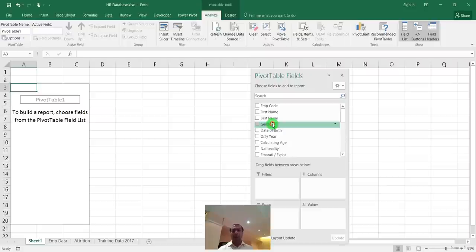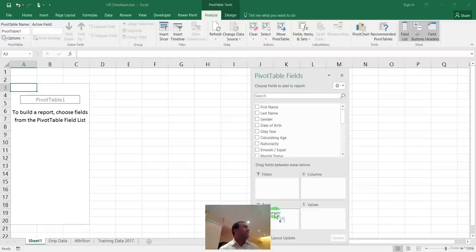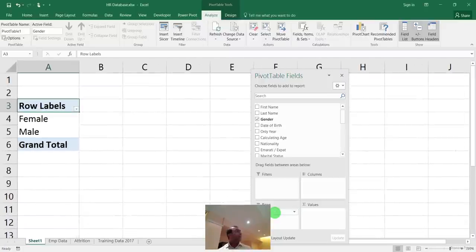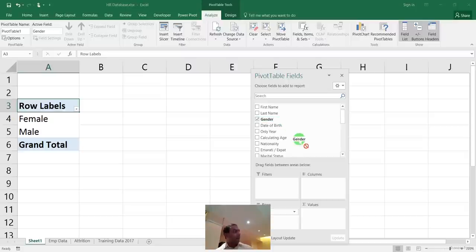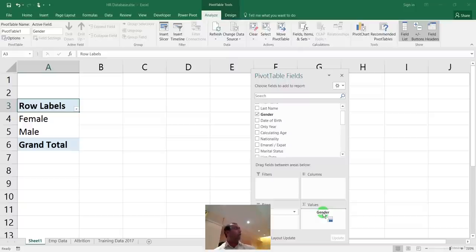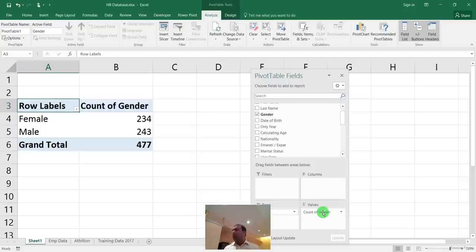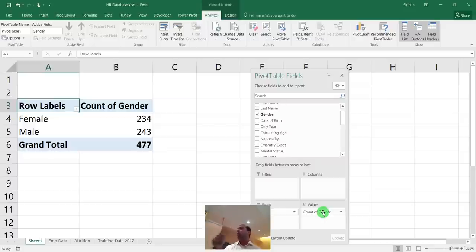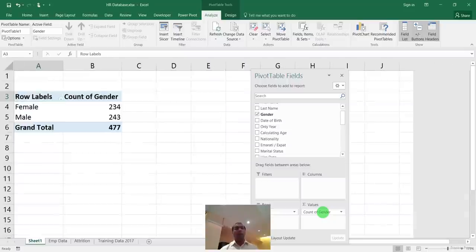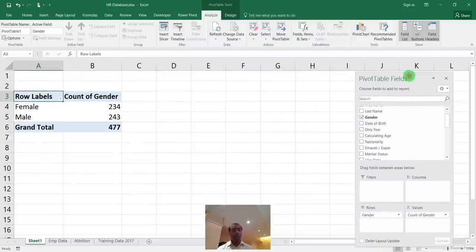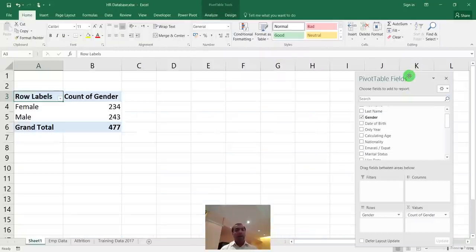To see a more detailed breakdown — for example, how many females are in each department — drag 'Department' under Gender in the Rows area for a nested view, or move Department to Columns and Gender to Rows for a cross-tab layout. This report showing gender by department took less than one minute versus 15-20 minutes of manual filtering.